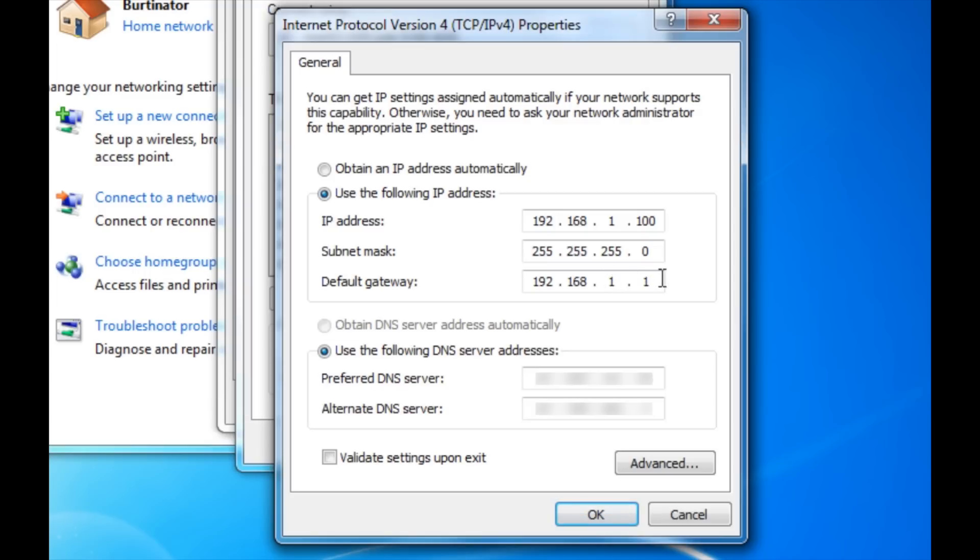Now I am assuming that you guys have a Linksys router. So if you don't have a Linksys router, just look on the internet to find what the default subnet masks and default gateways are.